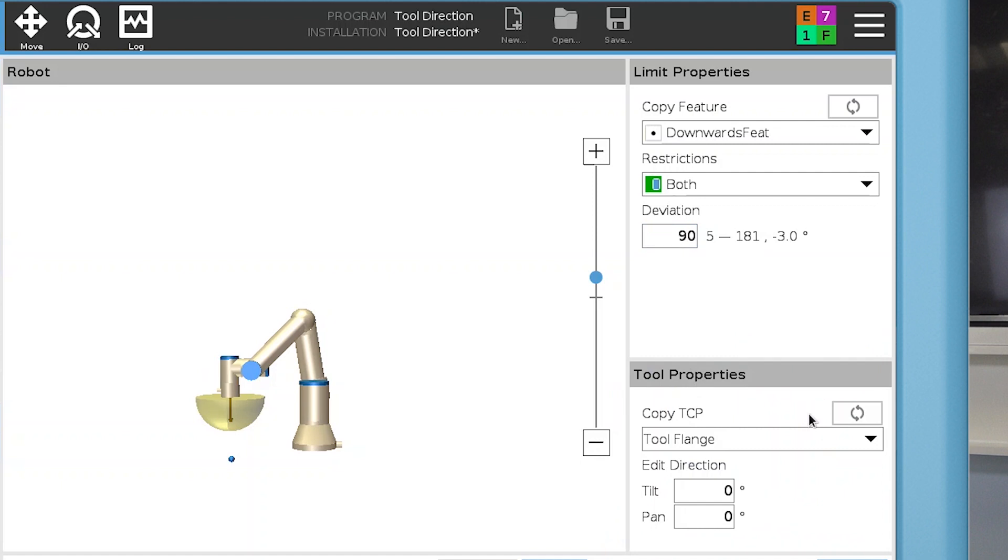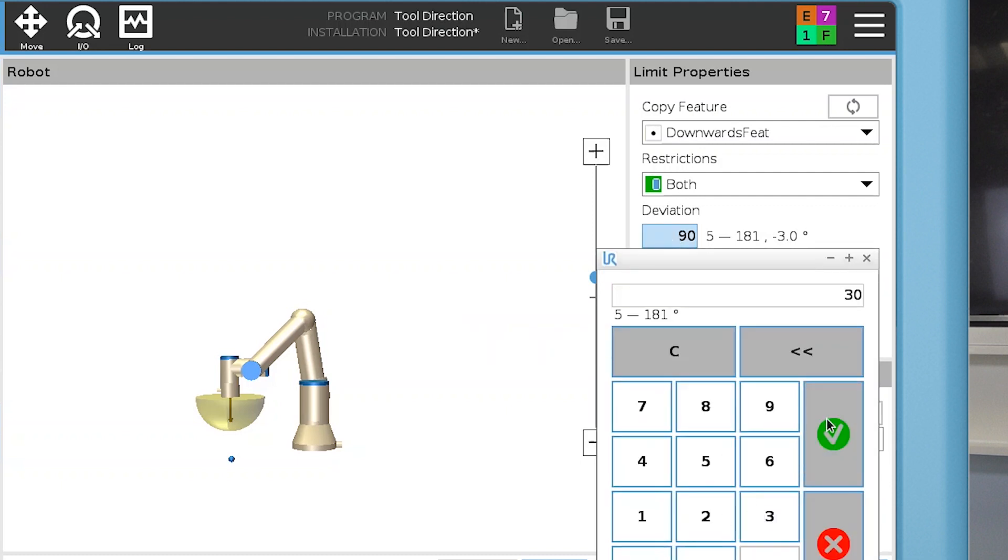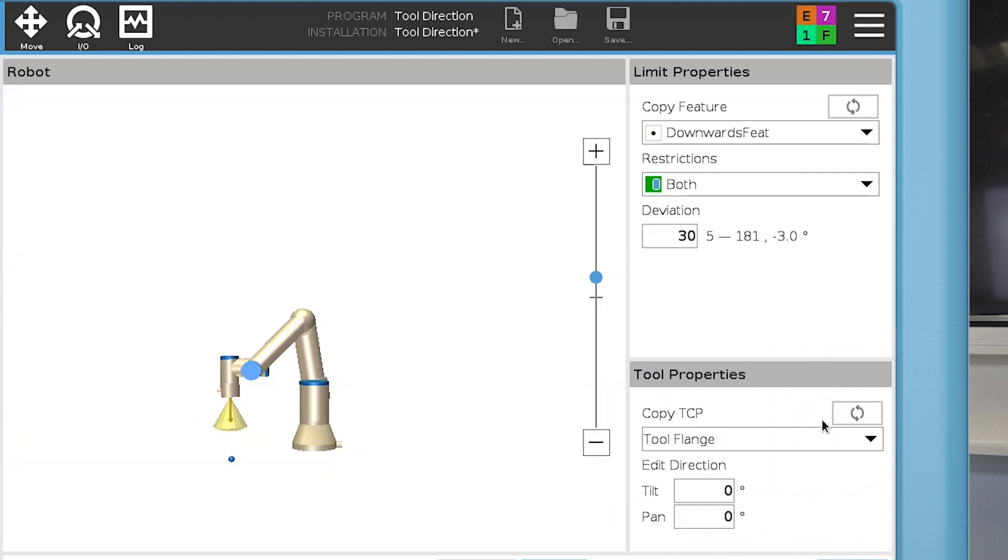In this example, I want to restrict the tool even more, so I reduce the deviation to 30 degrees, which results in a much smaller cone.